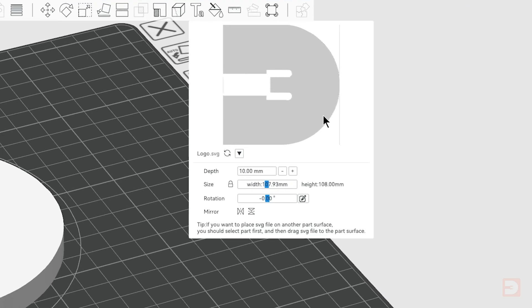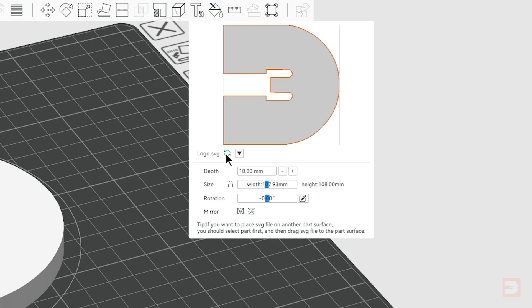At the top here we get a preview of the SVG as Bamboo Studio sees it. Below that, next to the name, is a reload button. So if you made edits to the SVG since importing it into Bamboo Studio, you can click reload here and it will update the SVG in the slicer to the current state of the file where you imported it from.